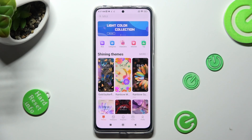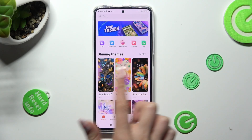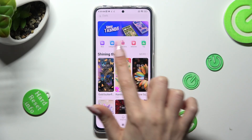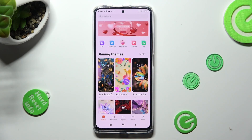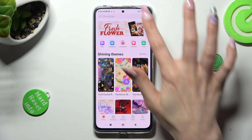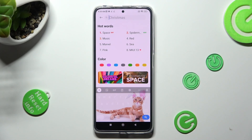Now click on Themes at the bottom left corner and select one of those. Click on Categories or tap on the third bar at the top. Now you can type in whatever you wish to search for.